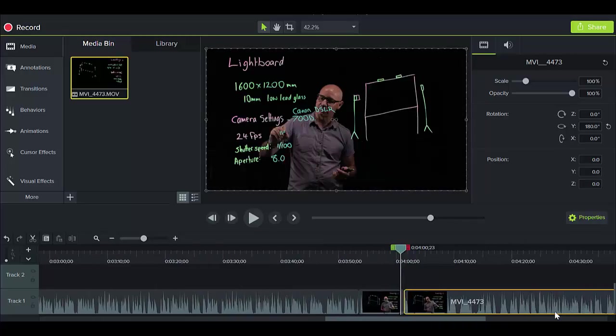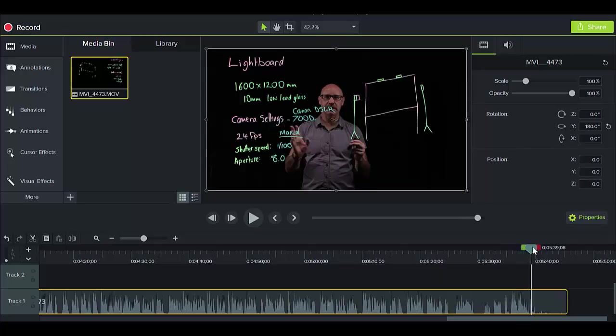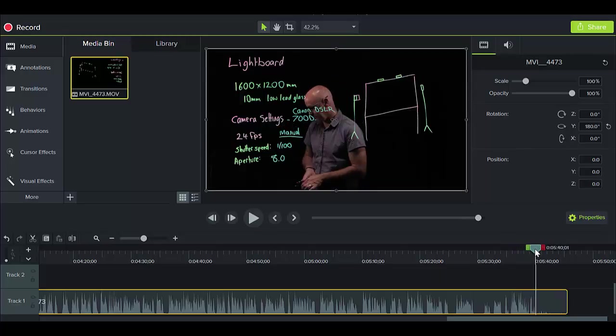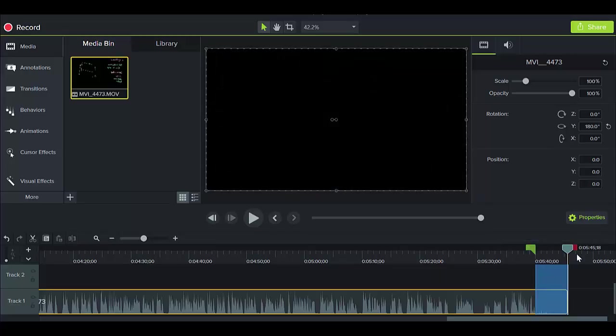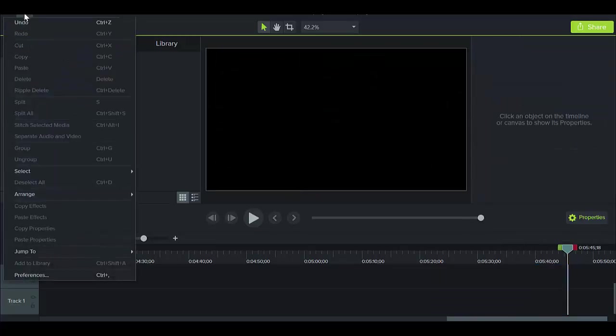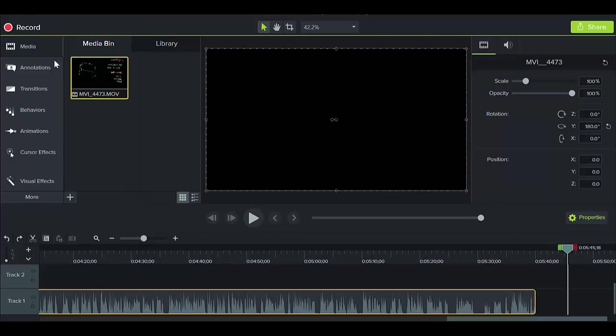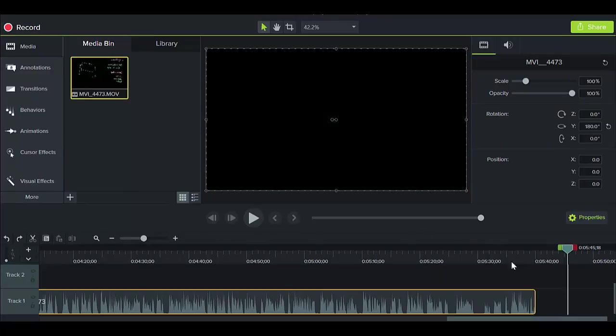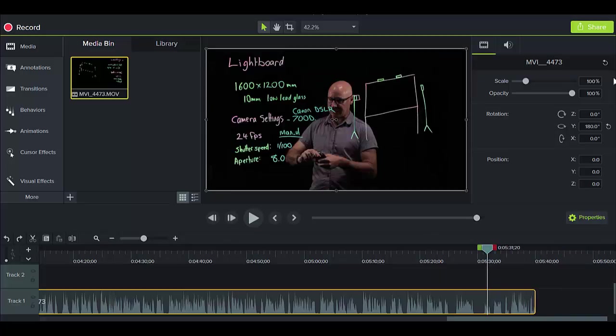At the end we want to obviously trim off any of this business here at the end of me walking off, etc., and we delete. Oops, now I obviously deleted the whole thing, which is not what I expected, so just go up to undo. No harm done, right?